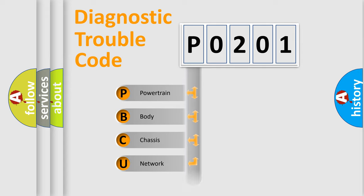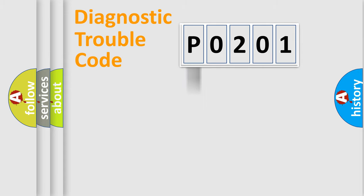We divide the electric system of the automobile into four basic units: Powertrain, Body, Chassis, and Network. This distribution is defined in the first character of the code.